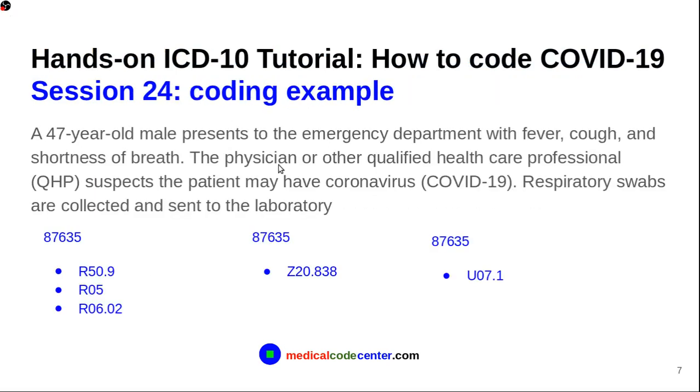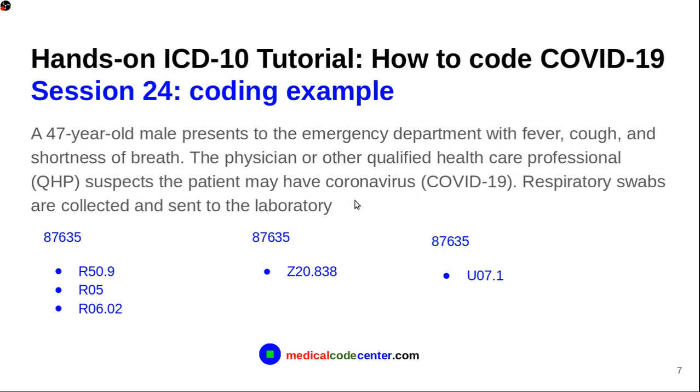Let's go to the coding example. A 47-year-old male presents to the emergency department with fever, cough, and shortness of breath. The physician or other qualified healthcare professional suspects the patient may have coronavirus COVID-19. Respiratory swabs are collected and sent to the laboratory. So, in this case, you code 87635 for the test.